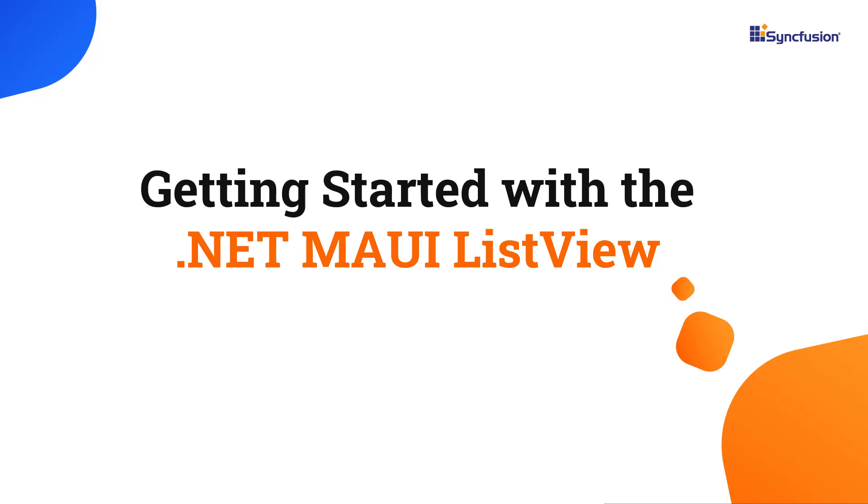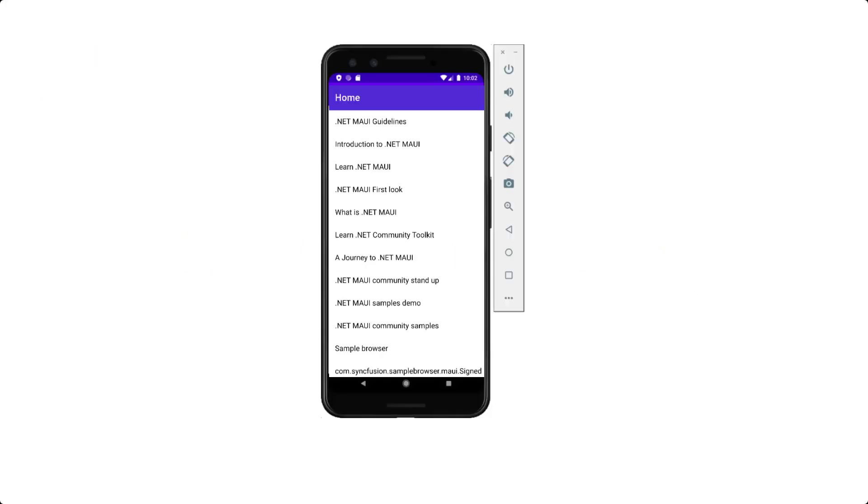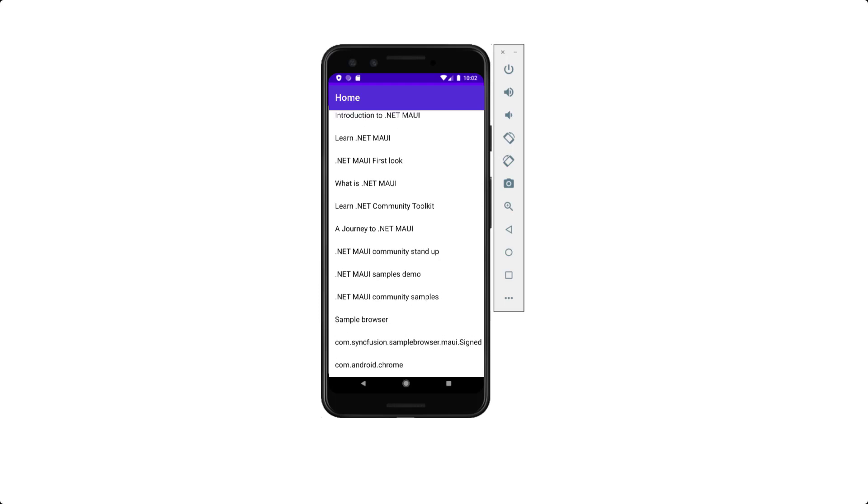Hi everyone, welcome to this tutorial on how to get started with the .NET MAUI ListView control. Using the ListView control, you can present lists of data in a vertical or horizontal orientation with various layouts virtually.